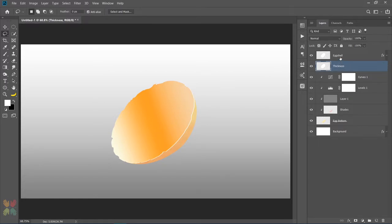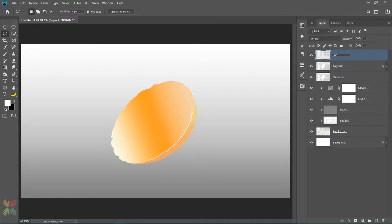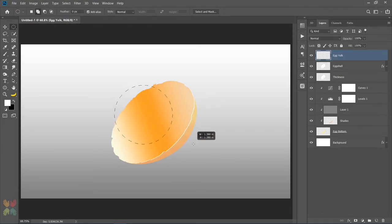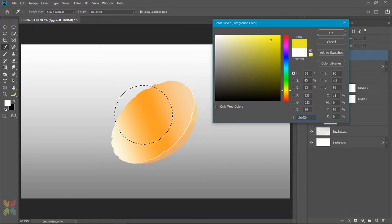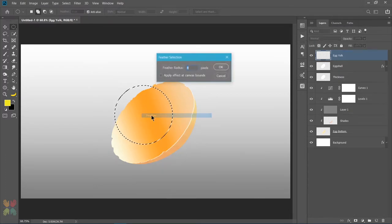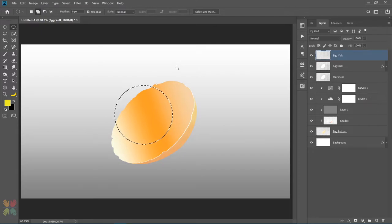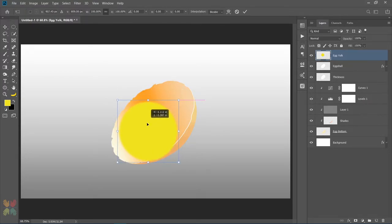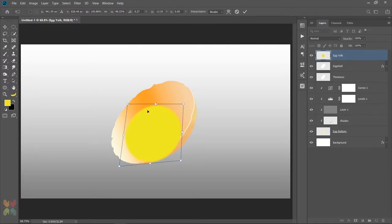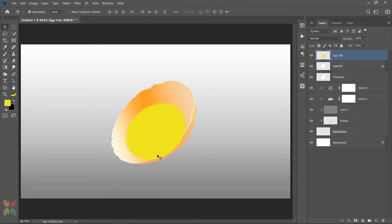Next I will make a new layer and name it egg yolk. I will take my elliptical marker tool and make a circle by holding the Shift key, then fill it with any color — I am just using yellow for reference. Before that I will feather the radius about 5 pixels and then fill it with the color. Press Ctrl D to deselect. Press V to select the move tool, then load up the transform and place the yolk appropriately within the egg cell. Holding the Ctrl key will allow you to distort the yolk. To remove the unwanted area I will first load the selection of the egg cell and then apply a layer mask to the egg yolk layer.